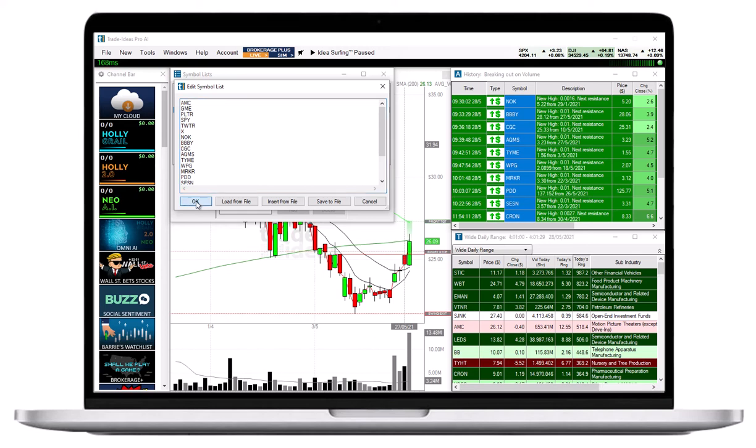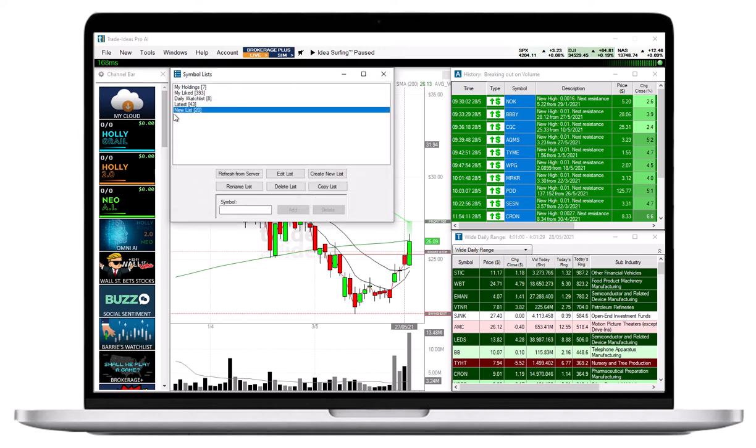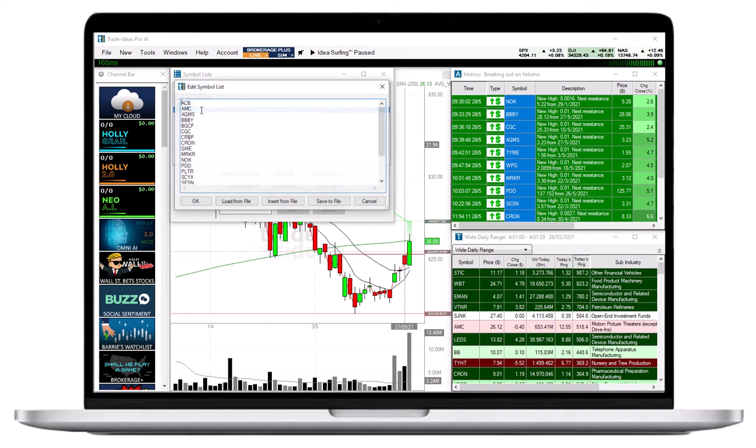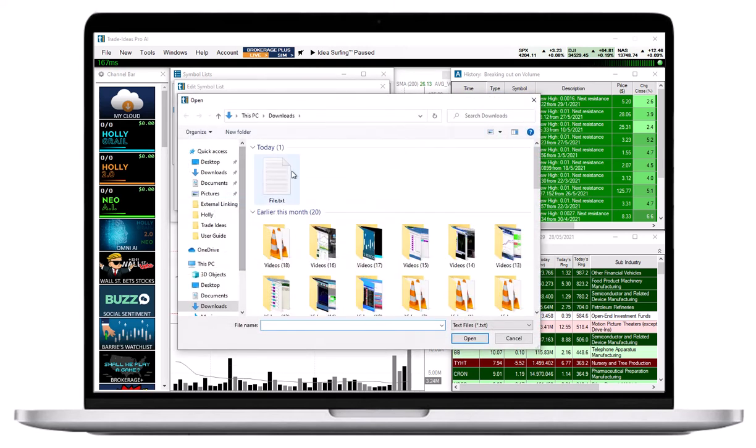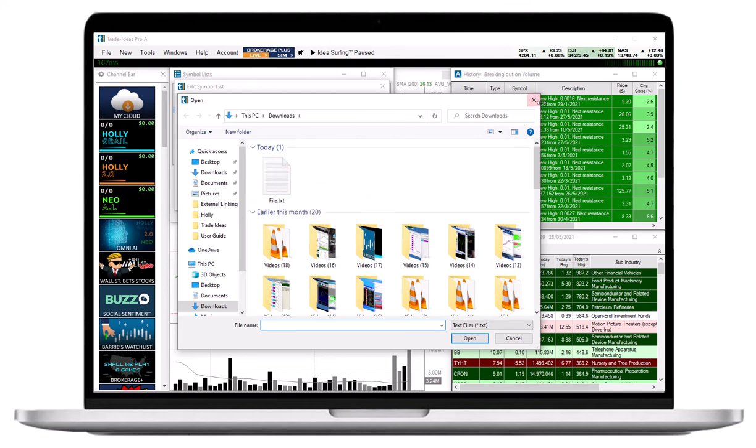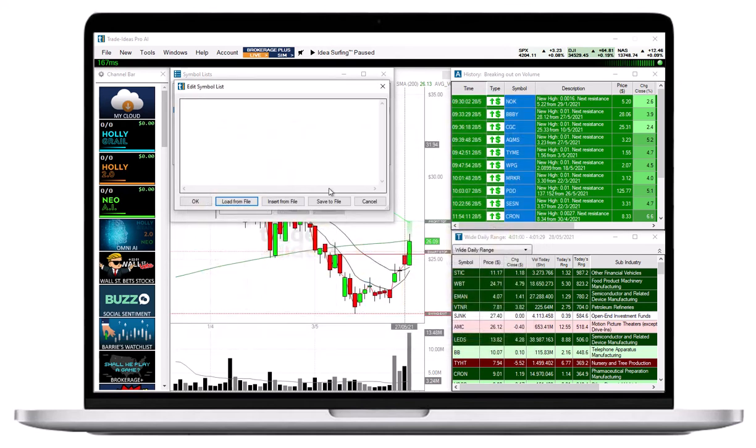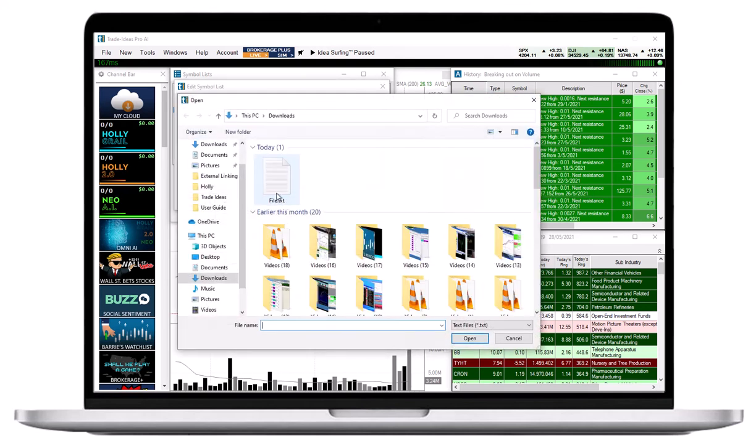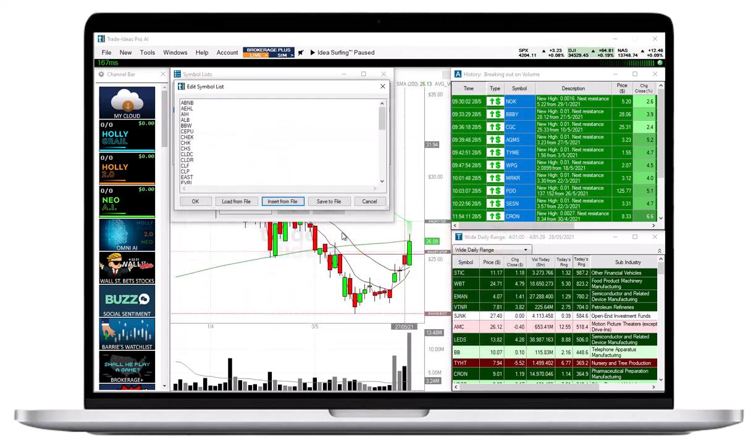In addition to manually adding stock Symbols, you also have the option to upload a text file from your local PC by choosing Load from File. If you would like to upload additional Symbols to an already existing Symbol List, choose the option Insert from File instead.